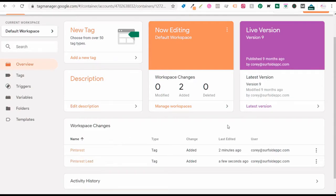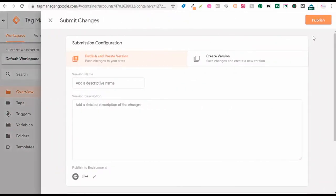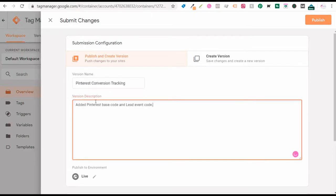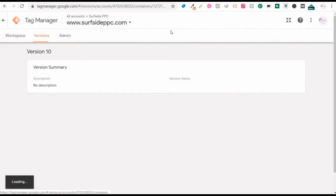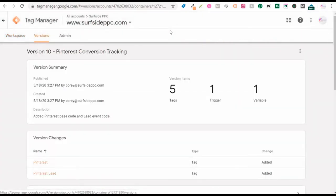Click save and now we have two tags added. All we need to do is publish. Click submit and publish this version — we added our Pinterest base code and lead event code. We have Pinterest conversion tracking, so I'll click publish. Now this should track conversions on Pinterest as we set up our campaigns, and every time someone reaches that confirm page, we can tie it back to our Pinterest advertising campaigns.